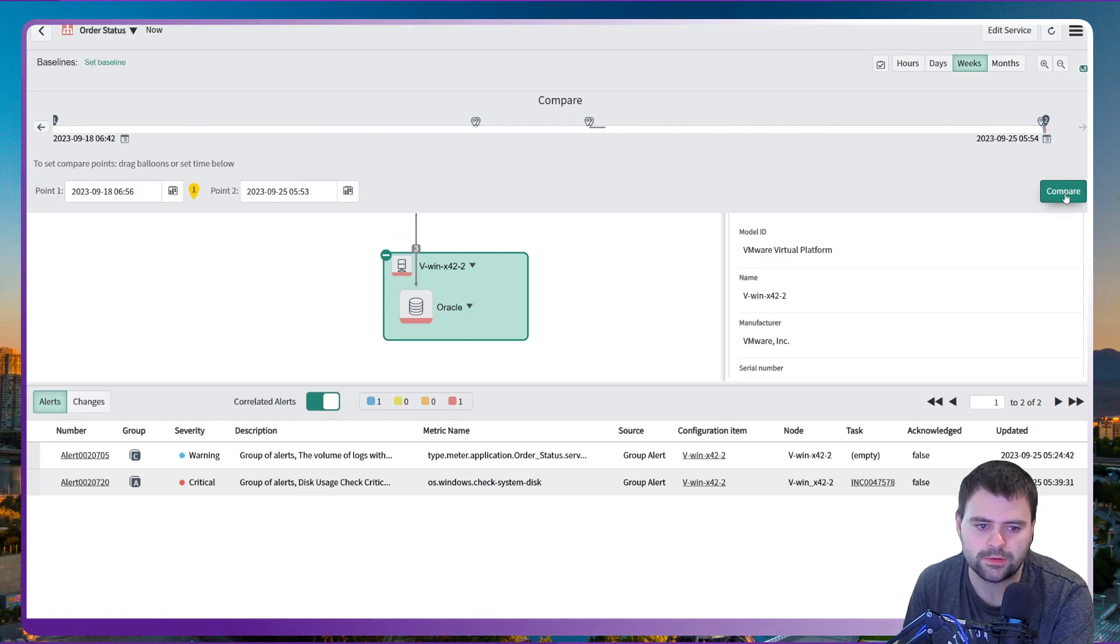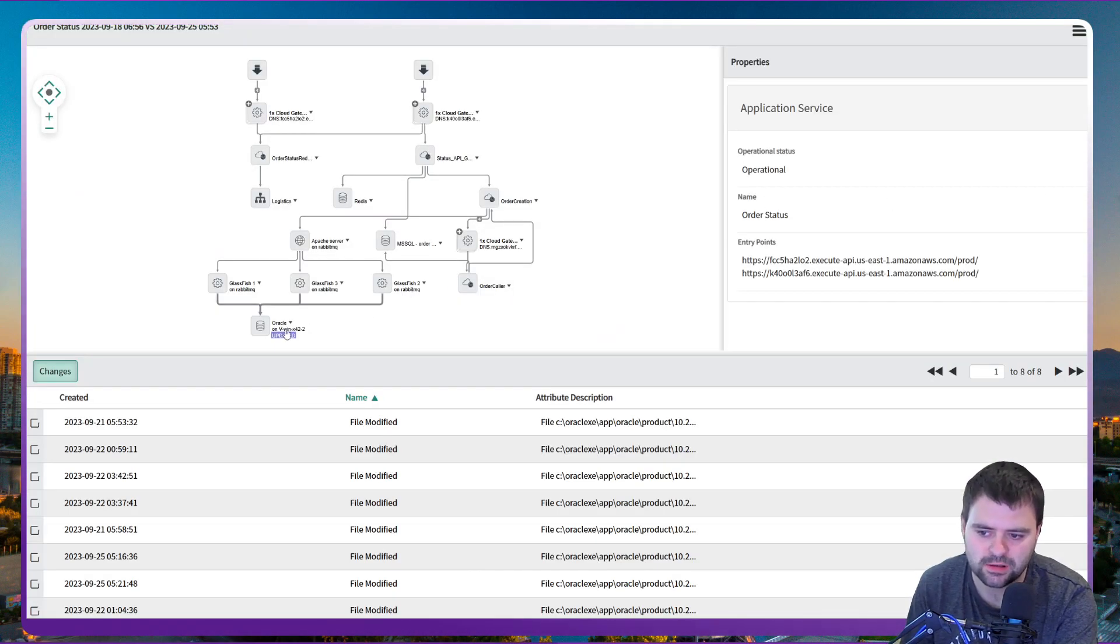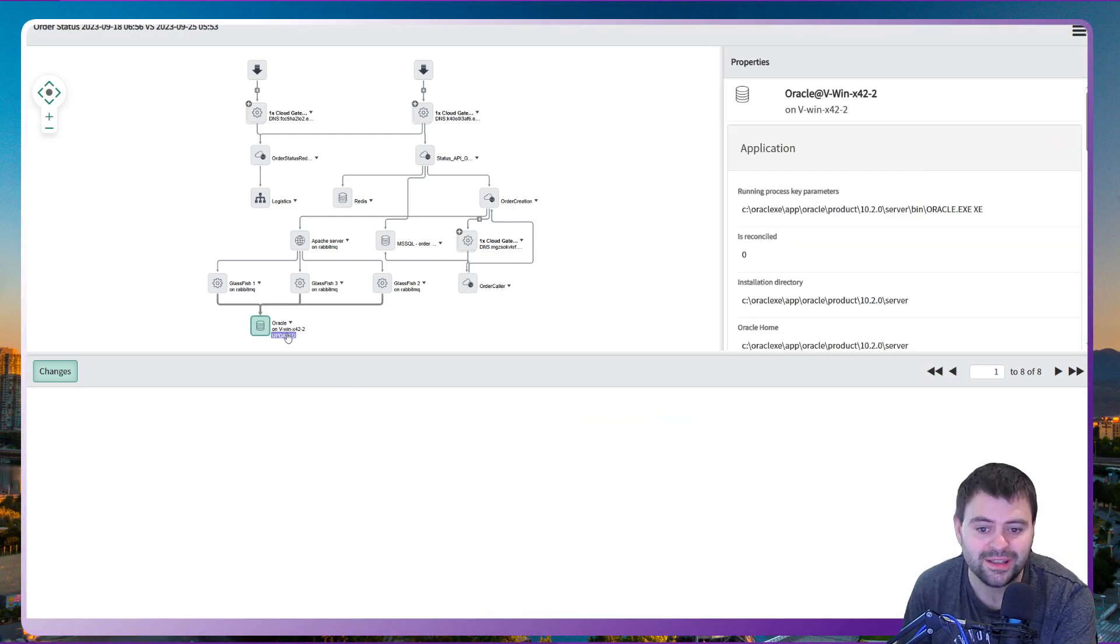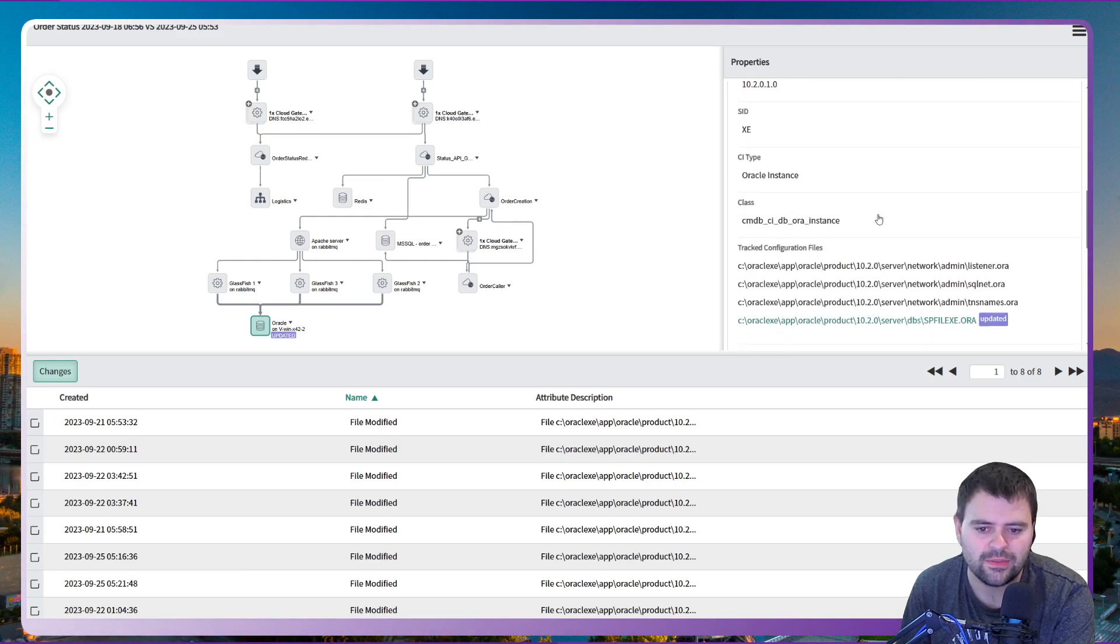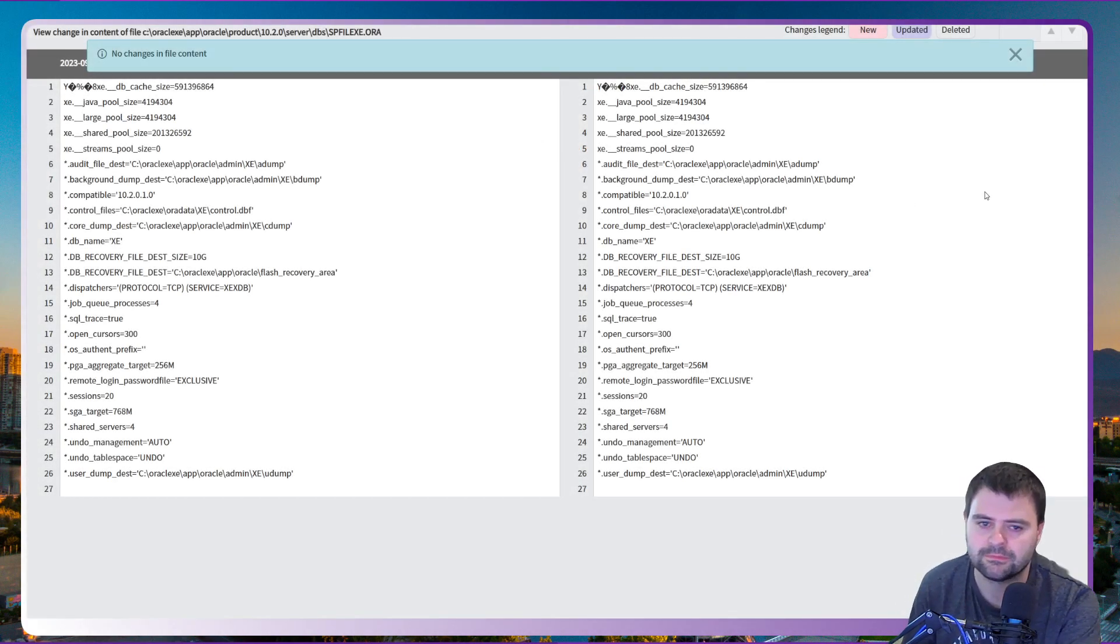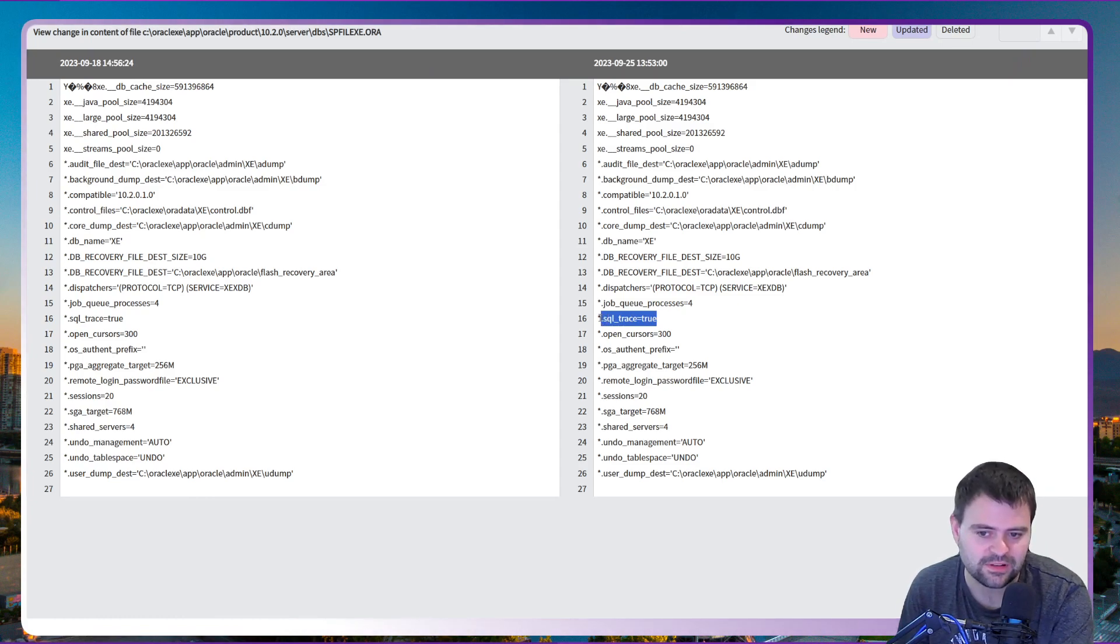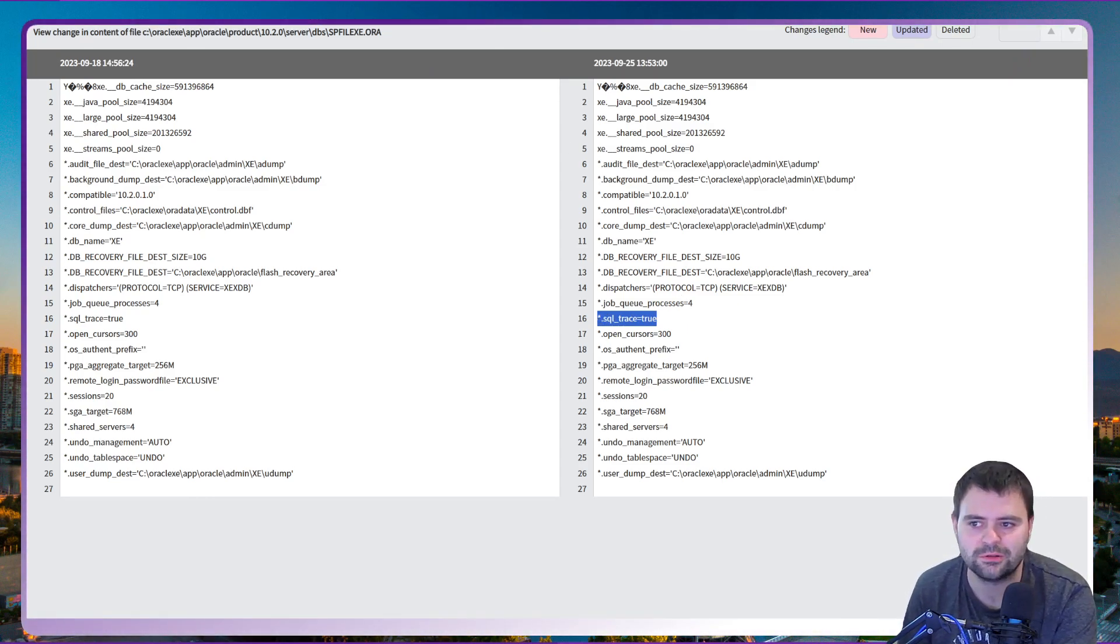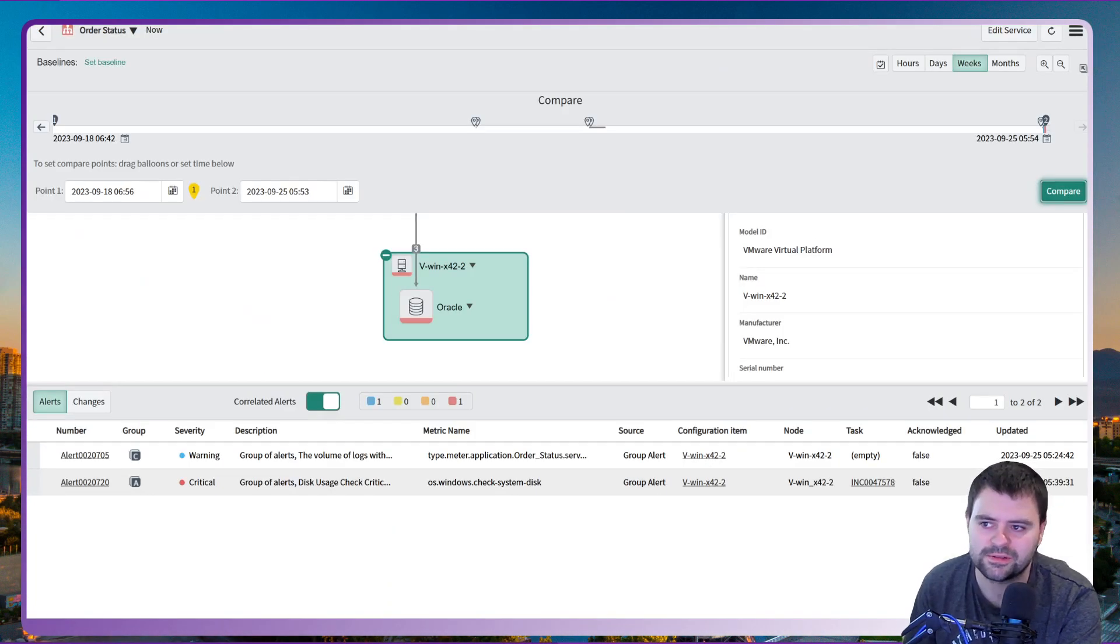Now what's really useful here is the comparison functionality. So if I was to compare the changes, we can see where certain configuration has actually been updated which is really useful. And in this case it's specifying that a particular configuration file had been updated. In this particular case, what has actually happened is that the SQL trace value has been set to true. Therefore there's some additional logging. So that's the benefits of what you can see behind the lines of service mapping.